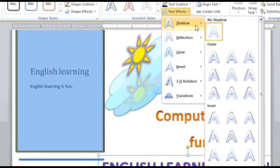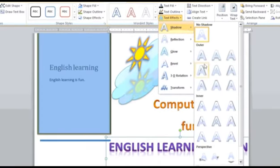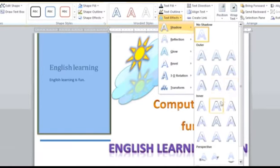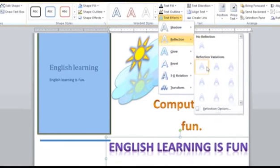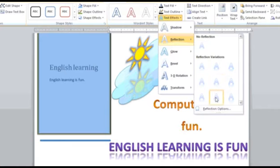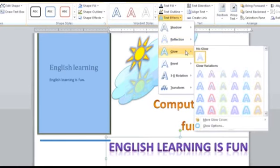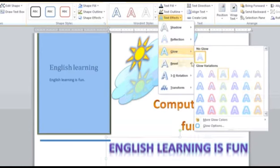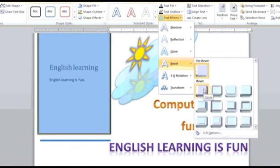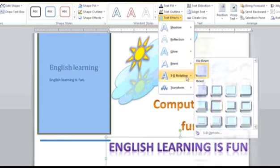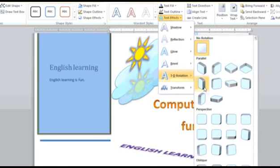Such as Shadow, in which you can apply various types of shadows in your text. You can choose Reflection to create reflection of the text. You can choose the Glow option to glow your text in various colors. You can choose the Bevel option to give a 3D effect to your text, or the 3D Rotation option to rotate your text in a three-dimensional manner.